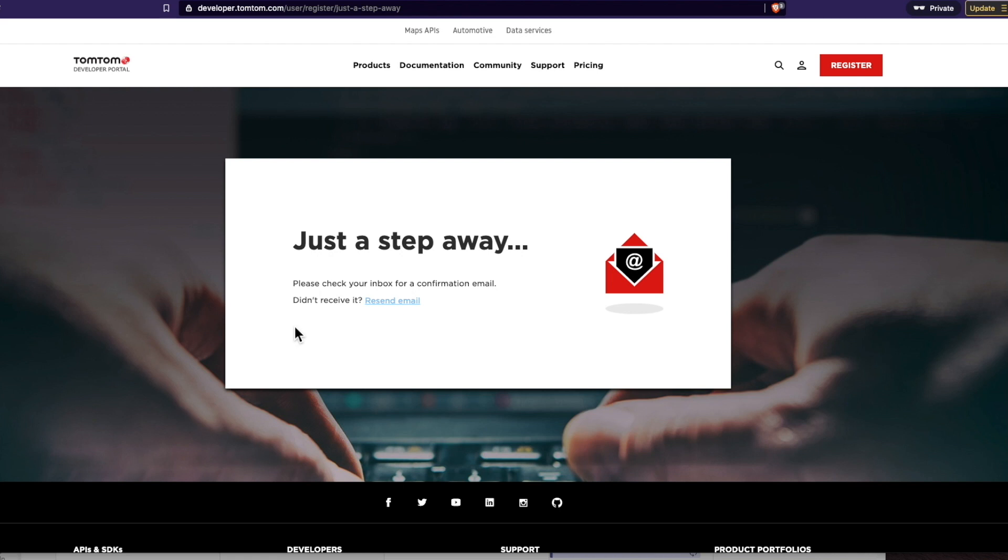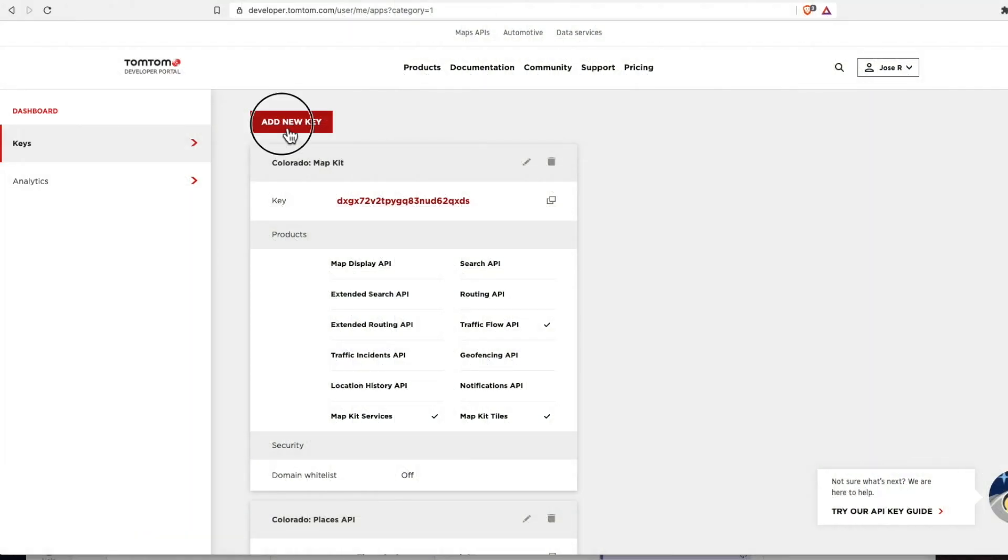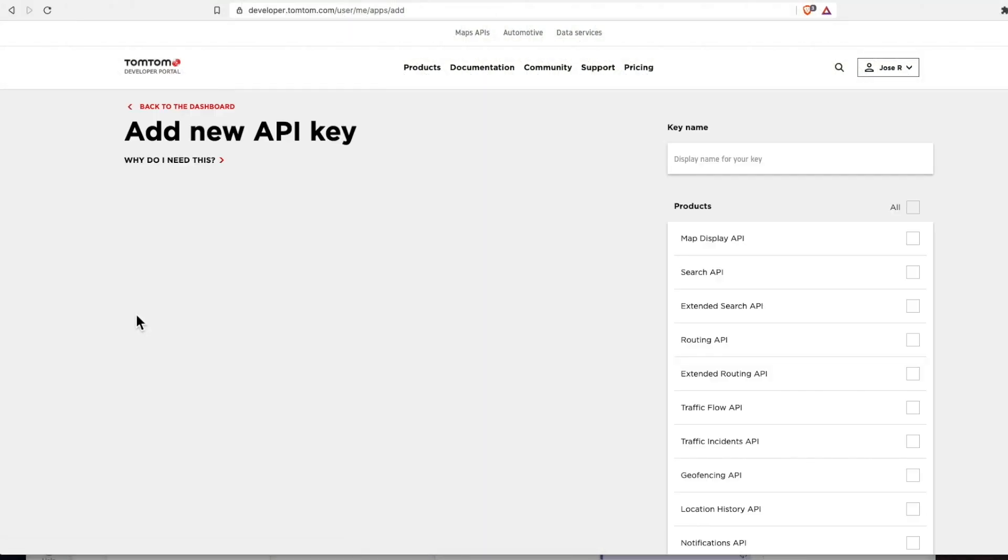Now we just wait for a confirmation email. And there it is. Let's activate our account by clicking that red button. And to the dashboard again.